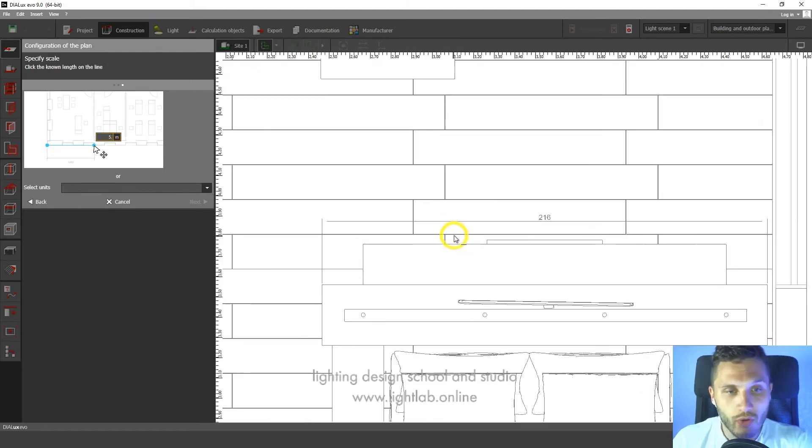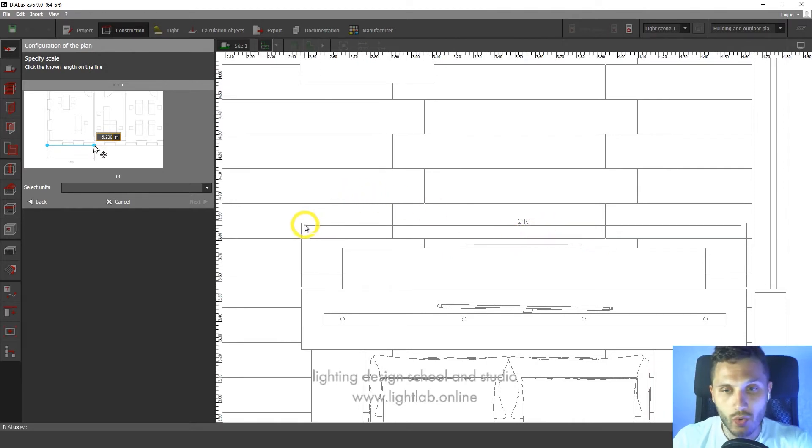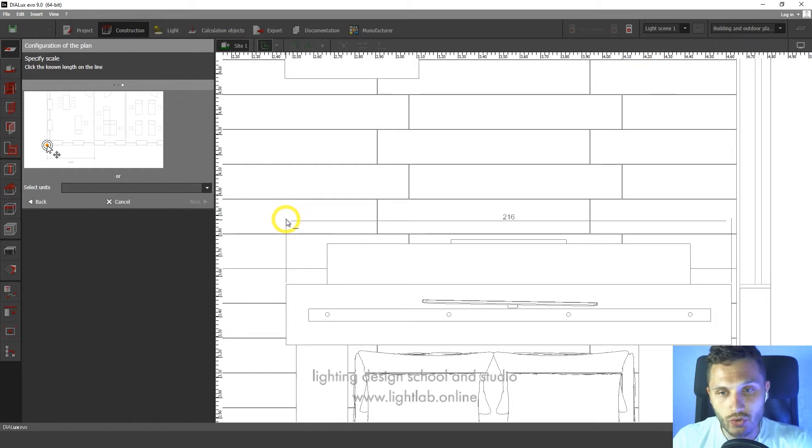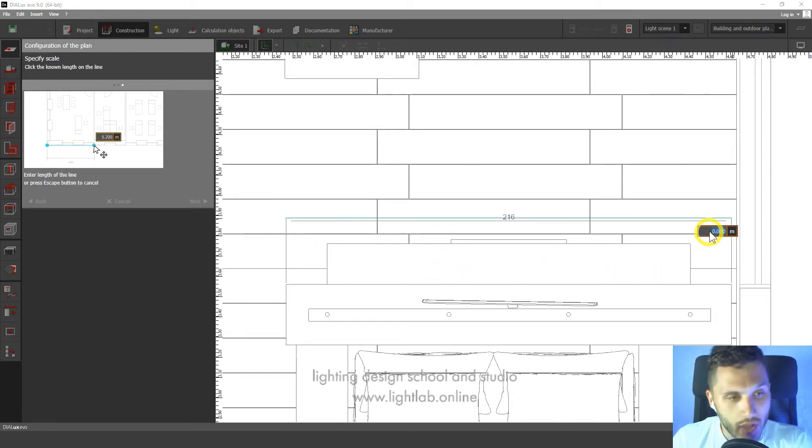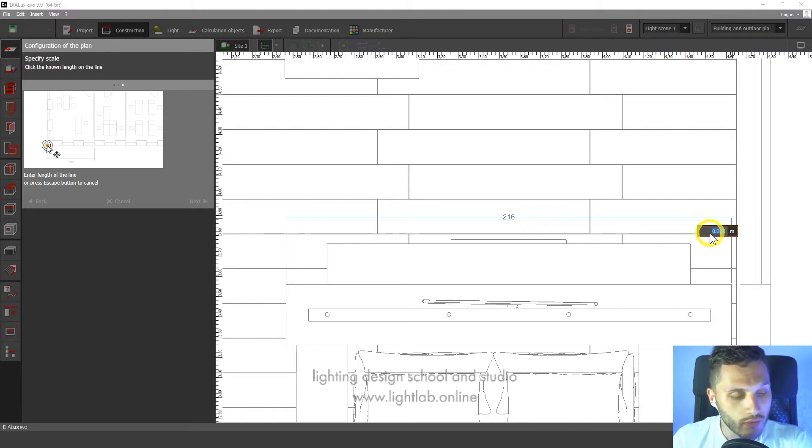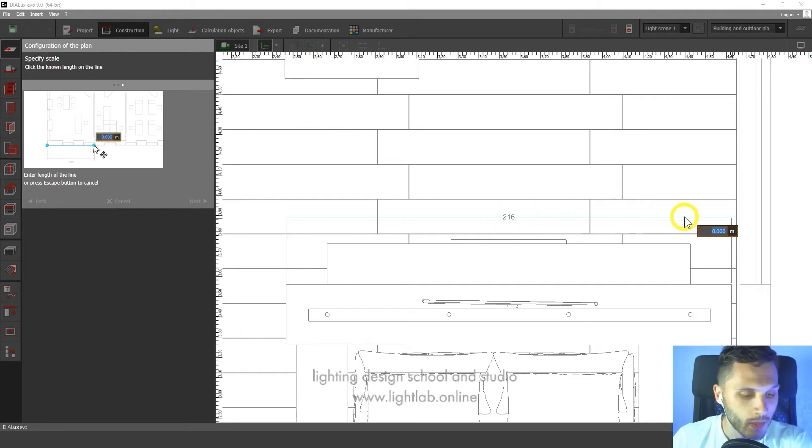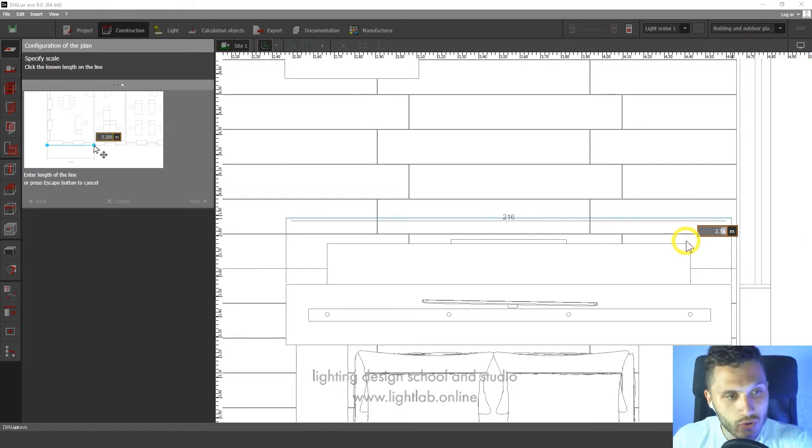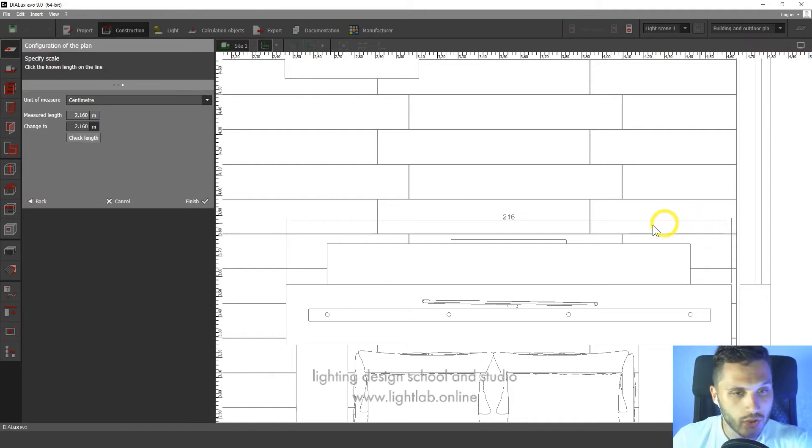We should find that size that we know and we should choose two points here. Let's choose one point and then the second point. Then we should enter this size in Dialux Evo. So here we have 216 millimeters. This is two meters and 16 centimeters. Dialux uses meters for its units. So enter.